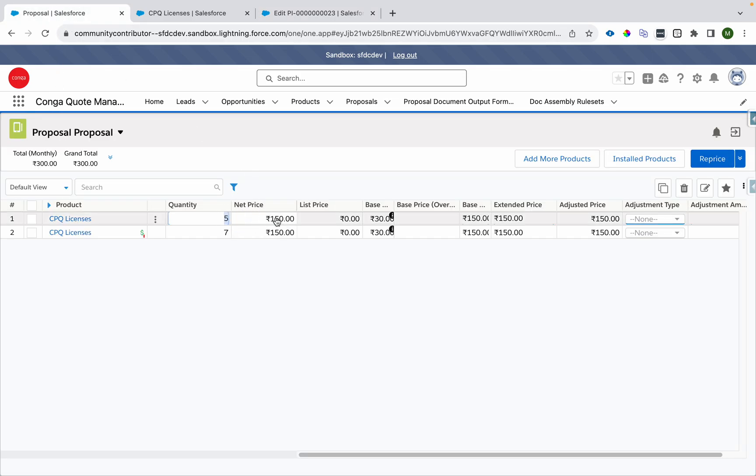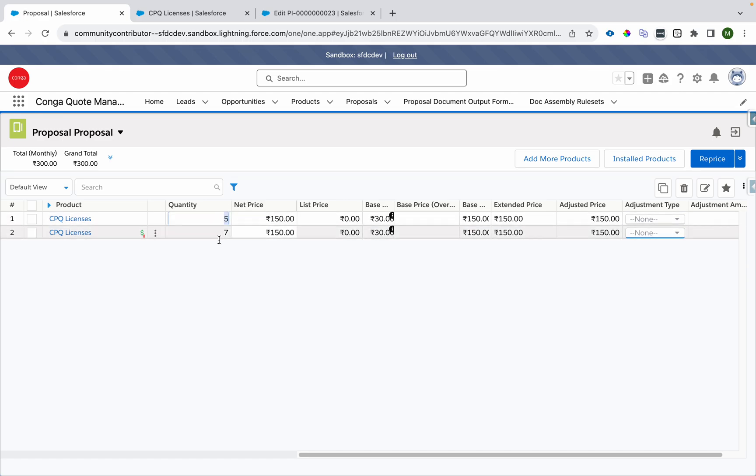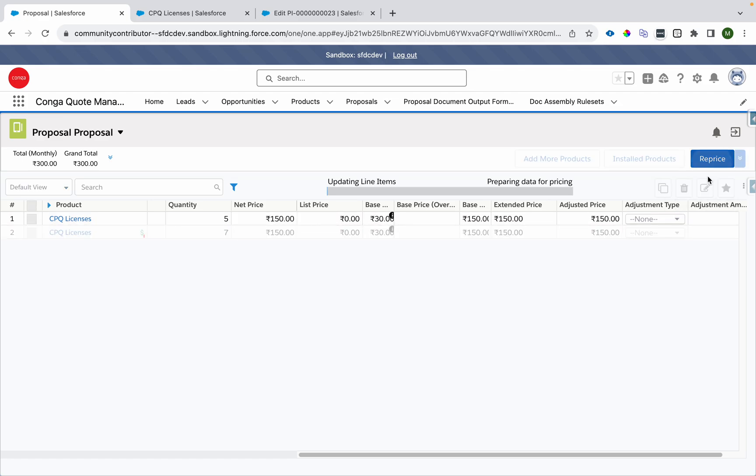And this will be priced seven into 30. This will be five into 30, this will be seven into 30. Let's reprice and let's see.